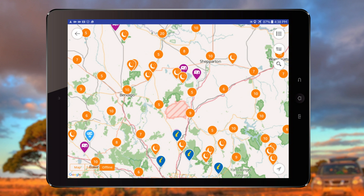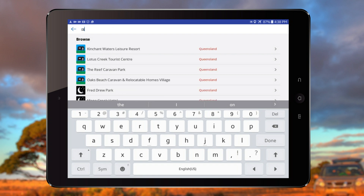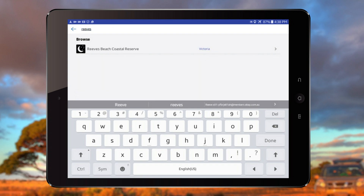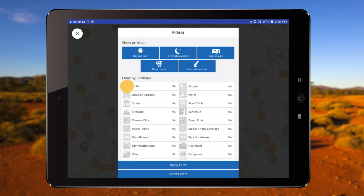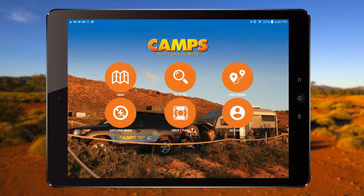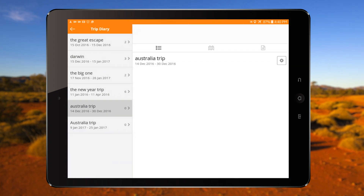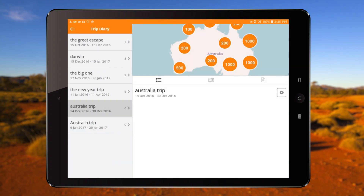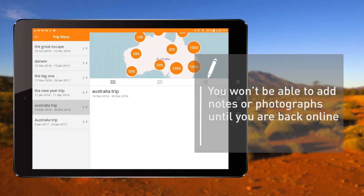The open street map will give you a basic view of roads, towns and cities. The search and filter functions will work offline, and you can also view your trip diary. However, you won't be able to add notes or photographs until back online.